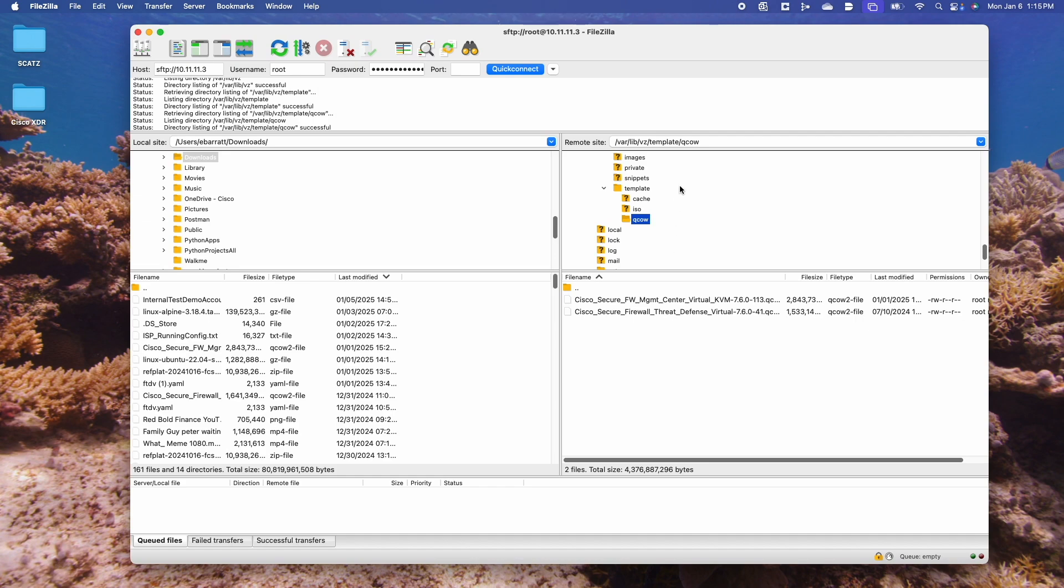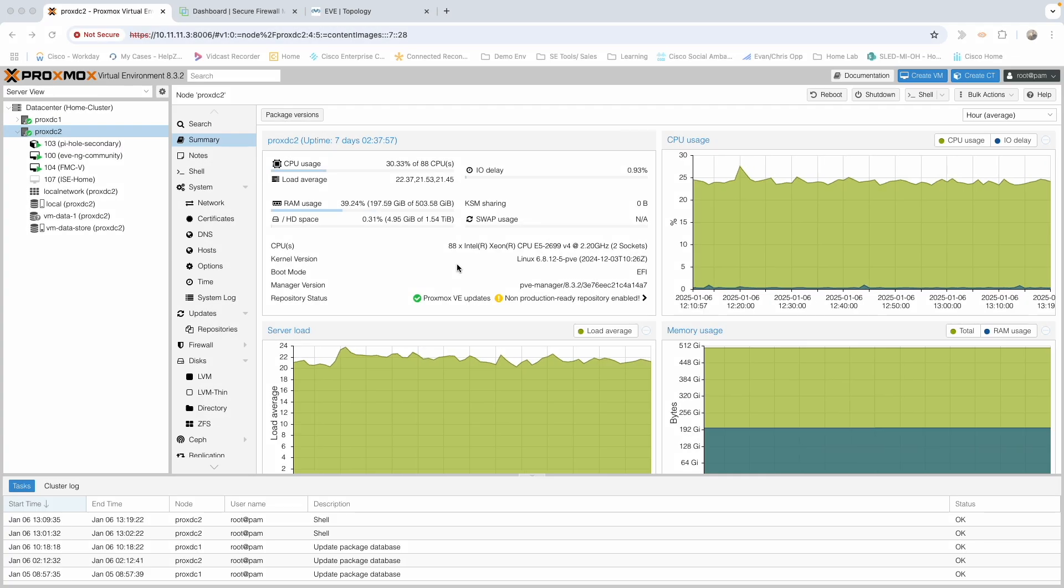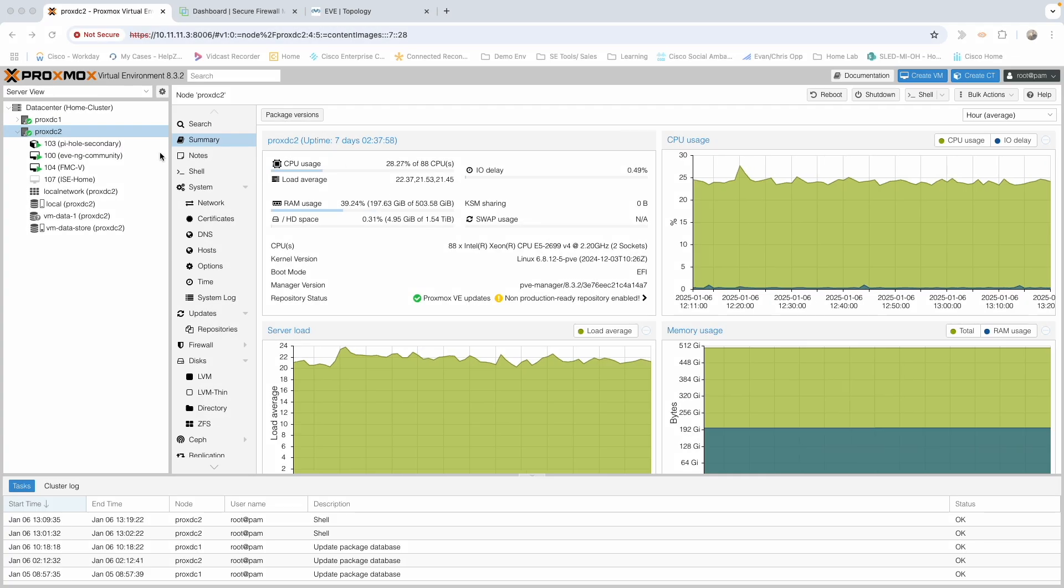Once you have it downloaded, you need to get it over to your Proxmox. I store all my images at /var/lib/vz/template/qcow. You can put it wherever you want. I just like to have some organization.